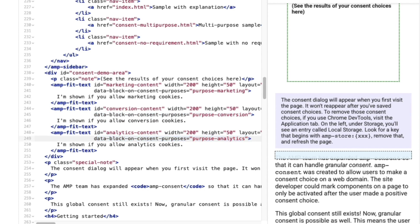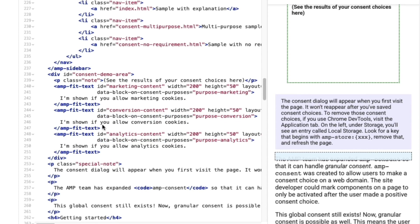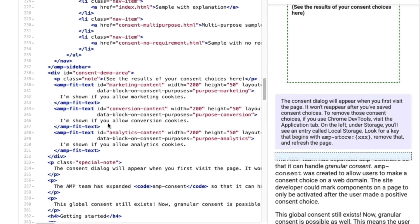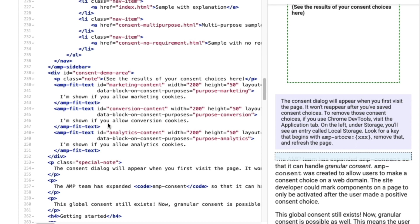A developer could then label certain functionalities or elements to only load if the user consents to specific purposes. Such as accepting analytics, you could then enable analytics cookies or the AMP analytics component. For our demo today, I'll show or hide an amp-fit-text element based on each category's consent, just so we can see how it works. My amp-fit-text elements are already set up in my demo div. They all use the data-block-on-consent-purposes attribute, which blocks the element from rendering until consent is granted for each purposes listed in the attributes value.